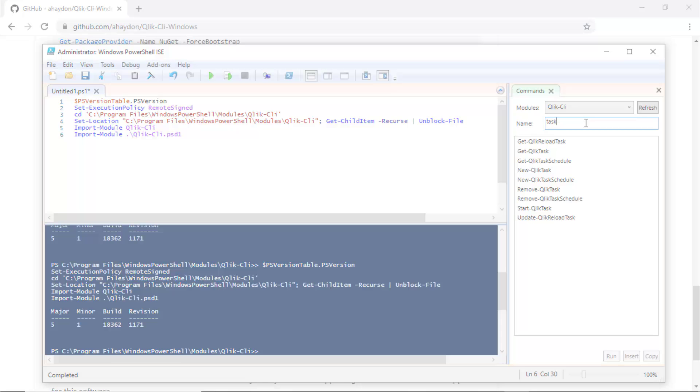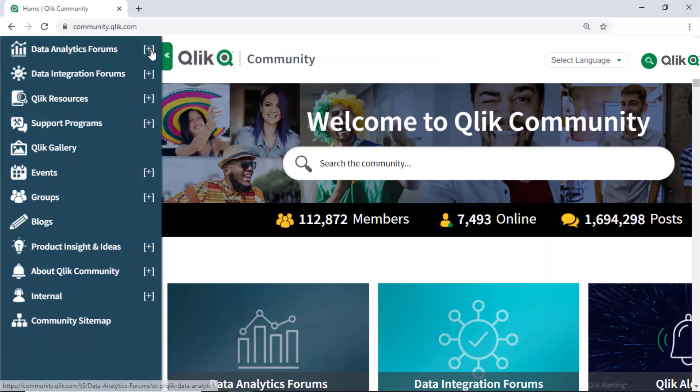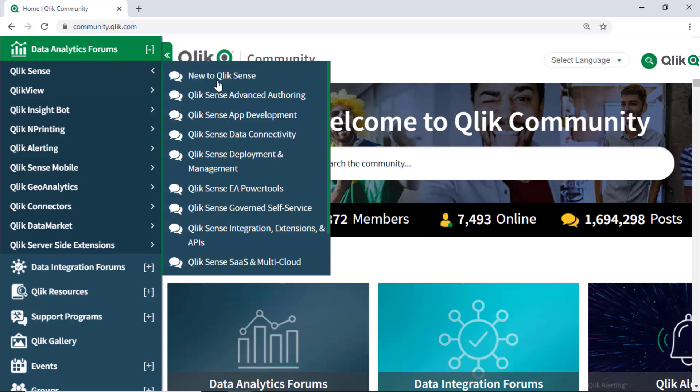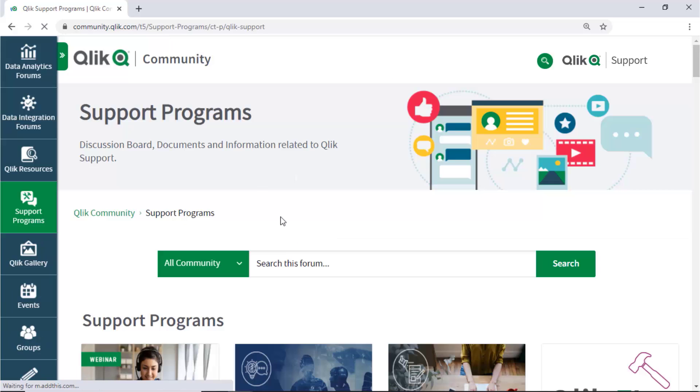I hope this helped. If you'd like more information, take advantage of the expertise of peers, product experts, and technical support engineers by asking a question in a Qlik product forum on Qlik Community. Or check out the support program space.